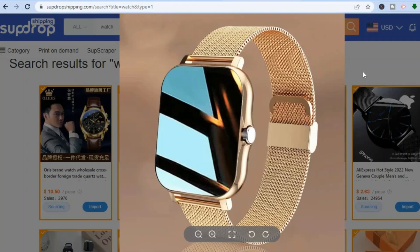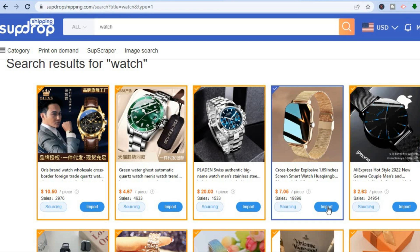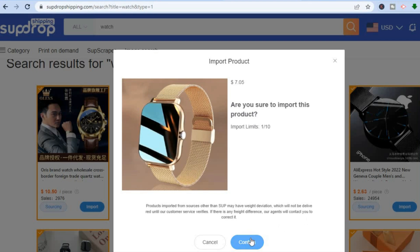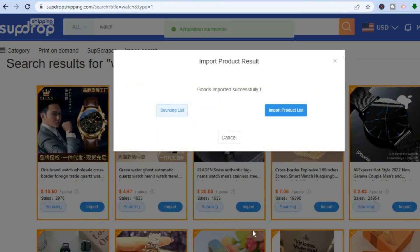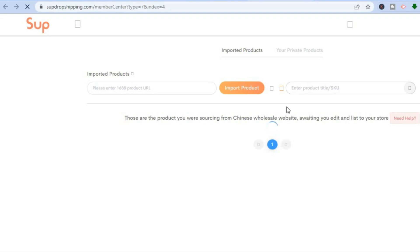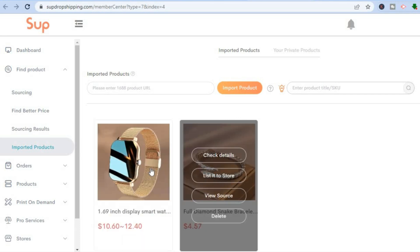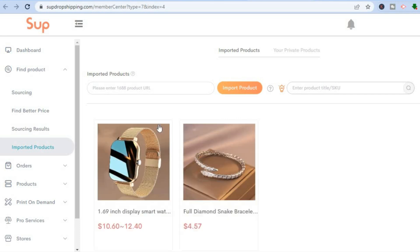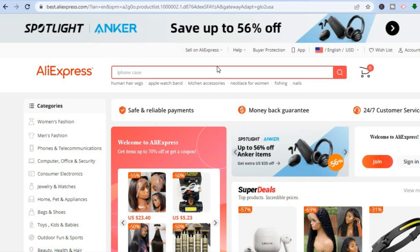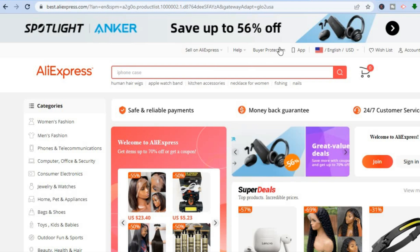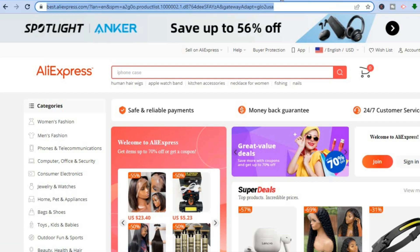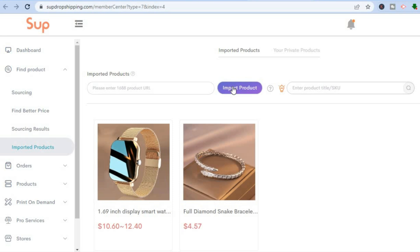If I want to add a particular watch, I can tap on the image to get a better view of how it looks. If it's to my liking I'll tap on 'Import,' then tap on 'Confirm.' Once confirmed, you can see it has been added. Tap on 'Import Product List' and you'll be redirected to the dashboard where you can see the products added so far. You can also import other products using a URL — go to AliExpress.com, find a product, copy the URL, paste it in, and you'll be able to import it.